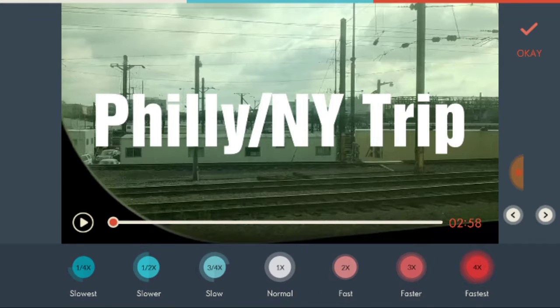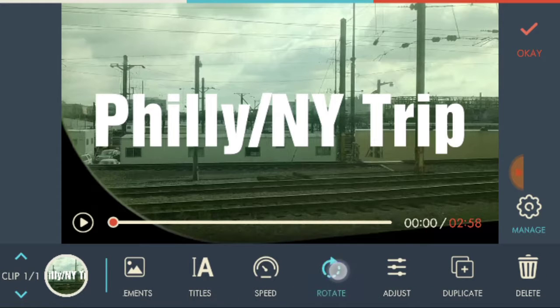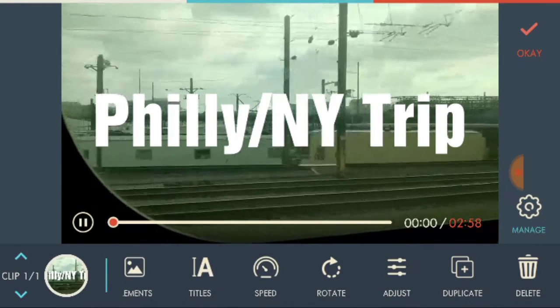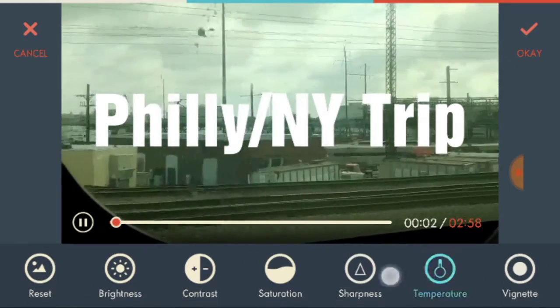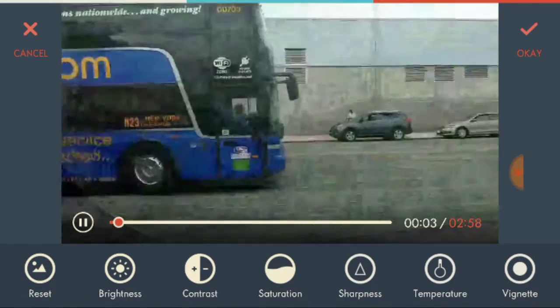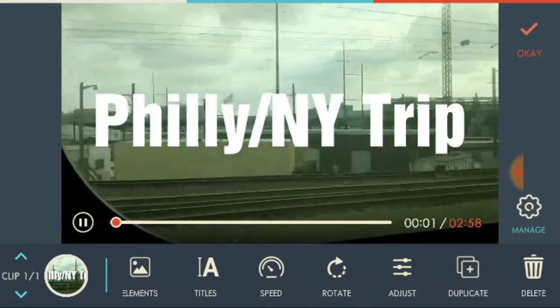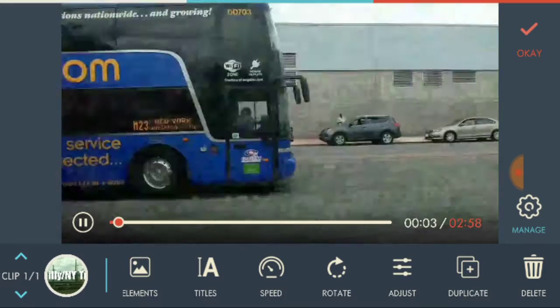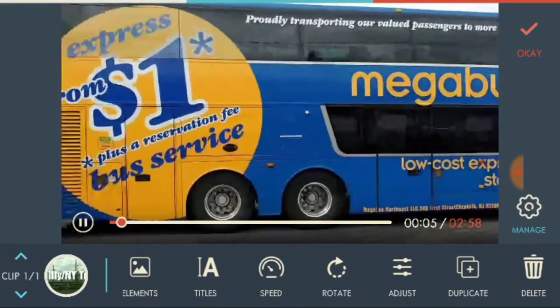And then speed - I use these for my time lapses. And then rotate - I don't usually need to rotate my videos. And just adjustments, and then duplicate is duplicating the video, and obviously deleting it is deleting it.